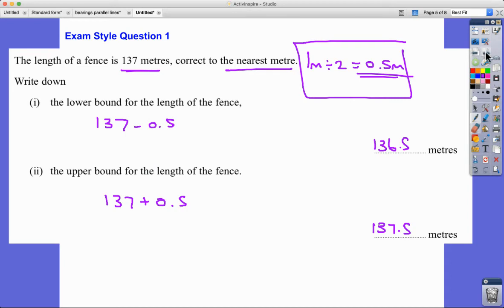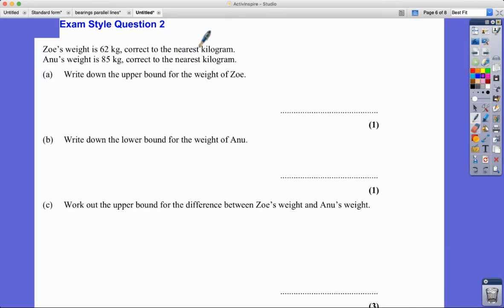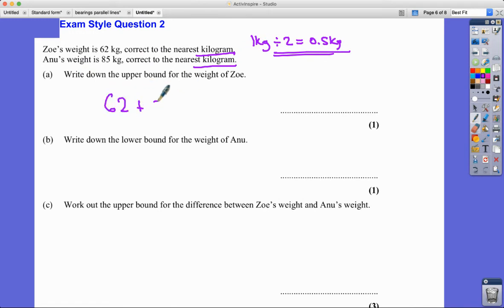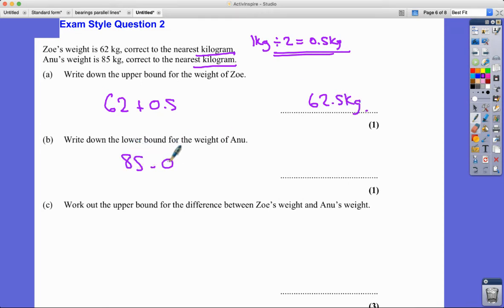Zoe's weight is 62 kilograms correct to the nearest kilogram, so one kilogram divided by two gives 0.5 kilograms. Anu's weight is 85 kilograms correct to the nearest kilogram — exactly the same degree of accuracy. The upper bound for Zoe's weight is 62 + 0.5 = 62.5 kilograms. The lower bound for Anu's weight is 85 − 0.5 = 84.5 kilograms.